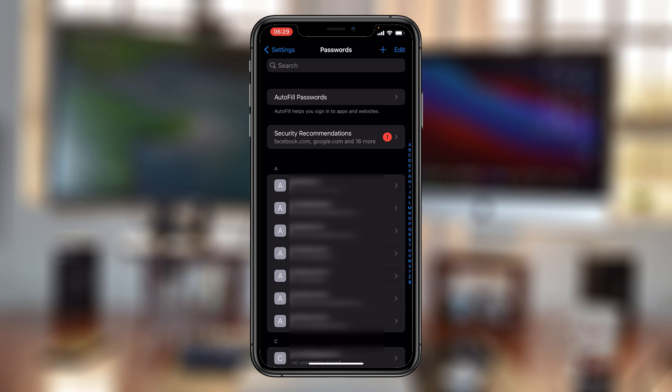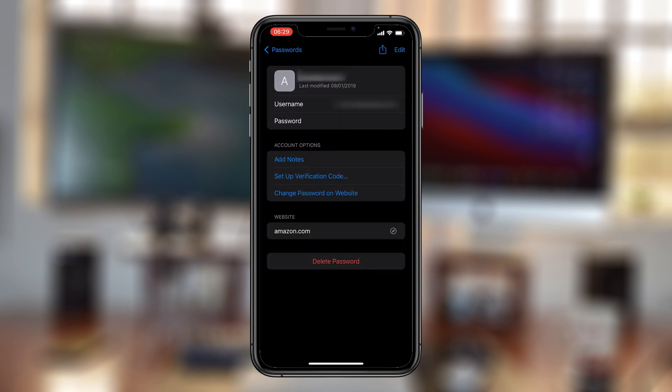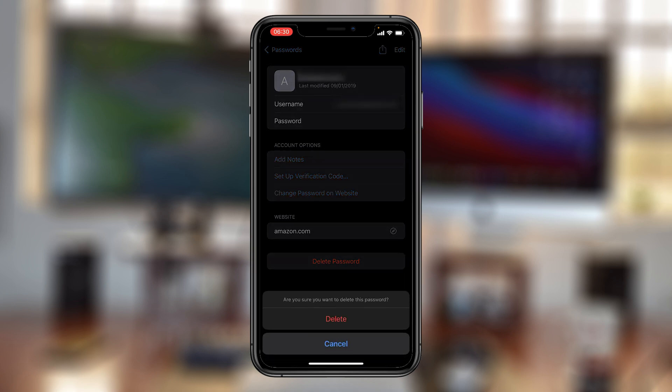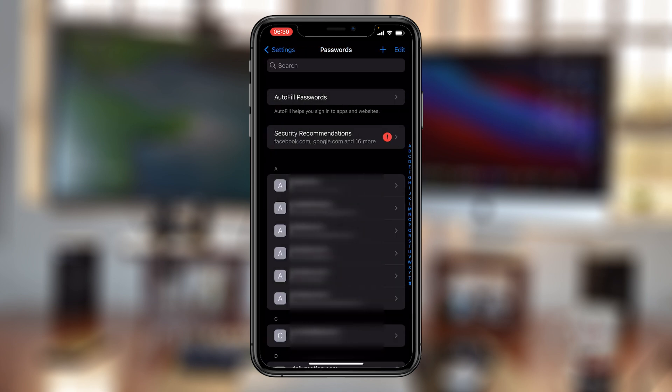You can open any website or app and you should see the username and the password right there. From here, you can choose to delete password by tapping on delete password and confirm you want to delete that specific password and it's going to be deleted from your iPhone.